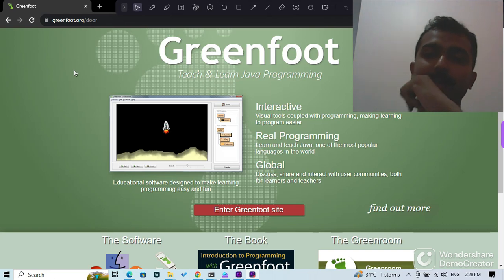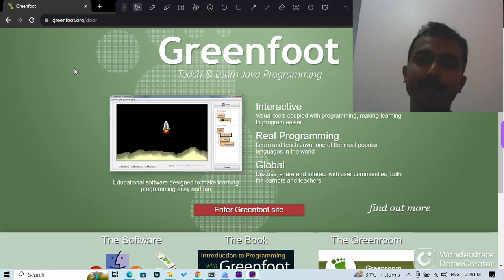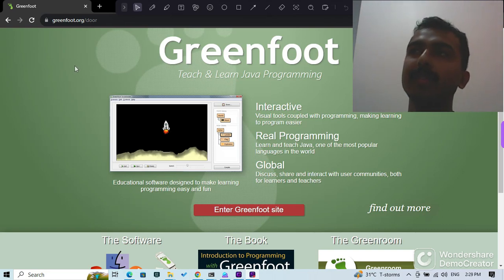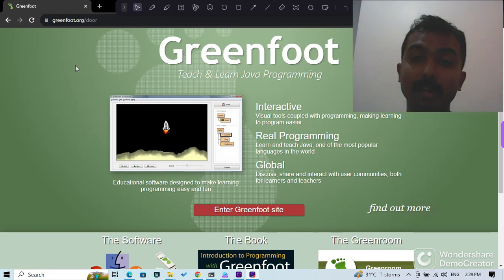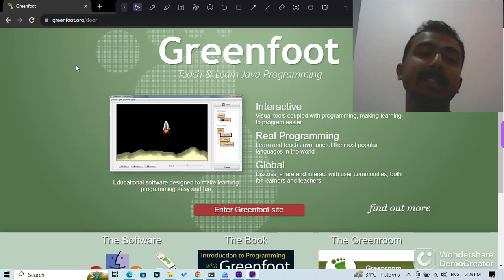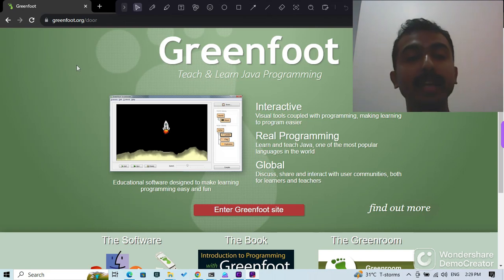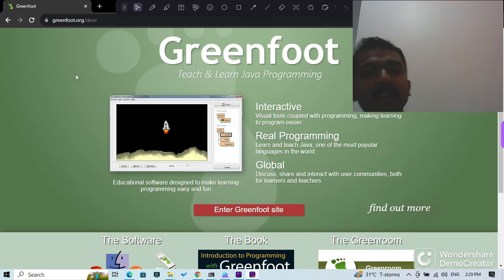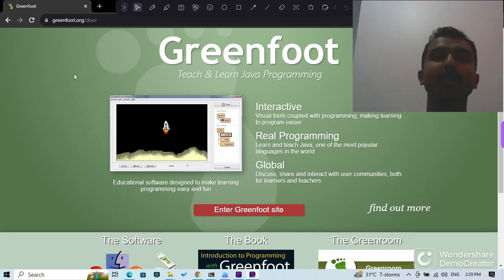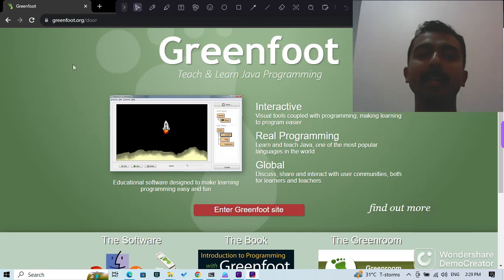As the next step, we're going to download a whole set of really good projects that are already prepared by the Greenfoot team. We'll be using those Greenfoot projects to continue our learning.